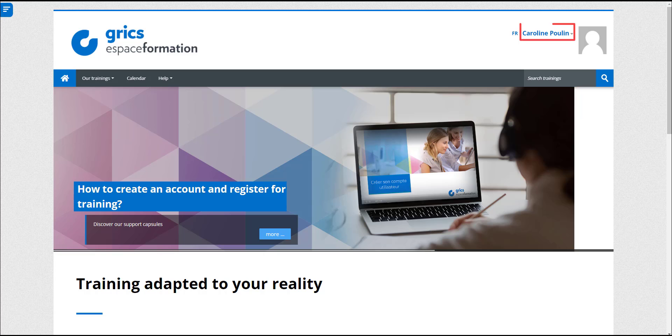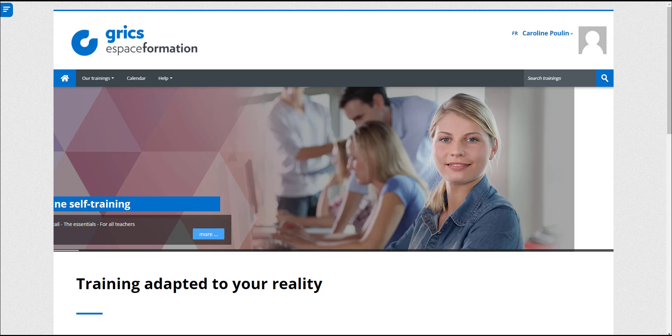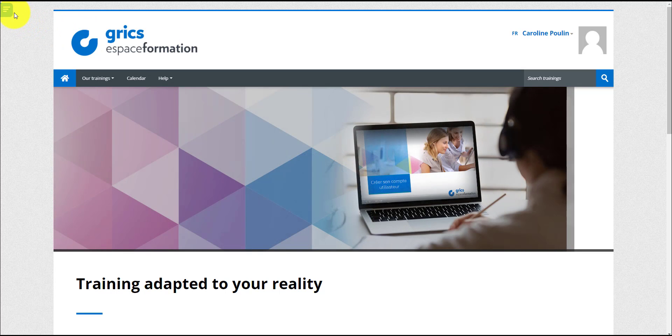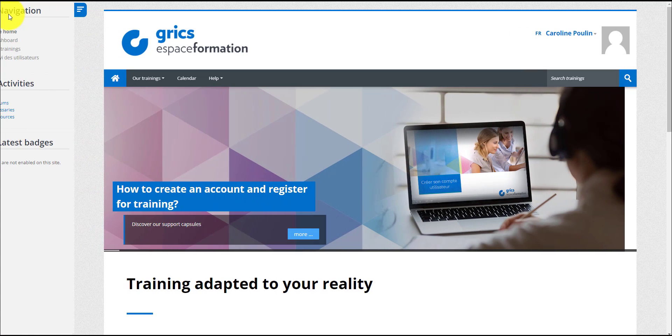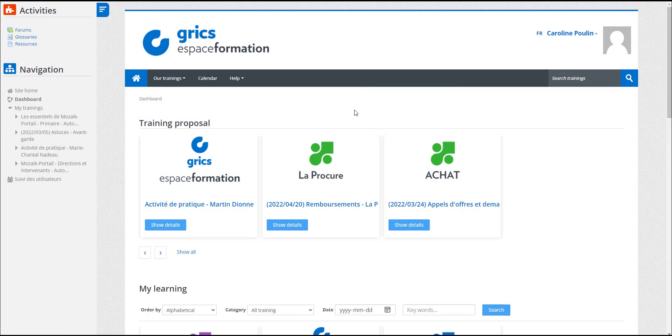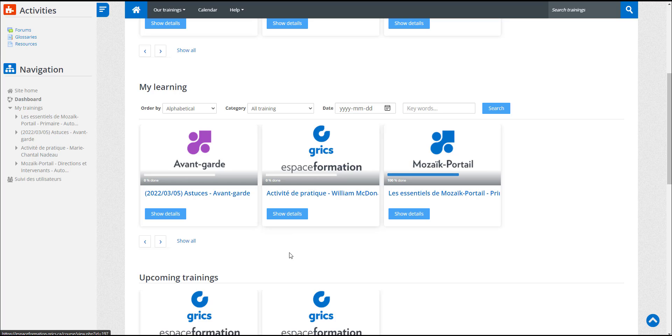Let's take Caroline Poulin as an example. Caroline's organization has designated her the organizer for a training. She therefore has access to that training through her dashboard in the left menu. She'll find her training here in the My Learning section.